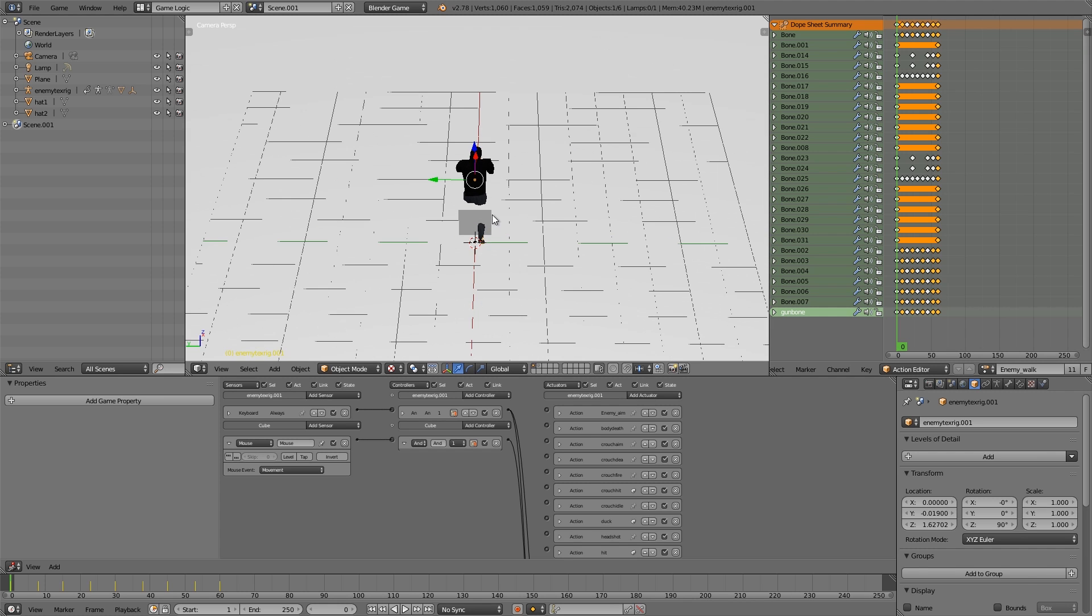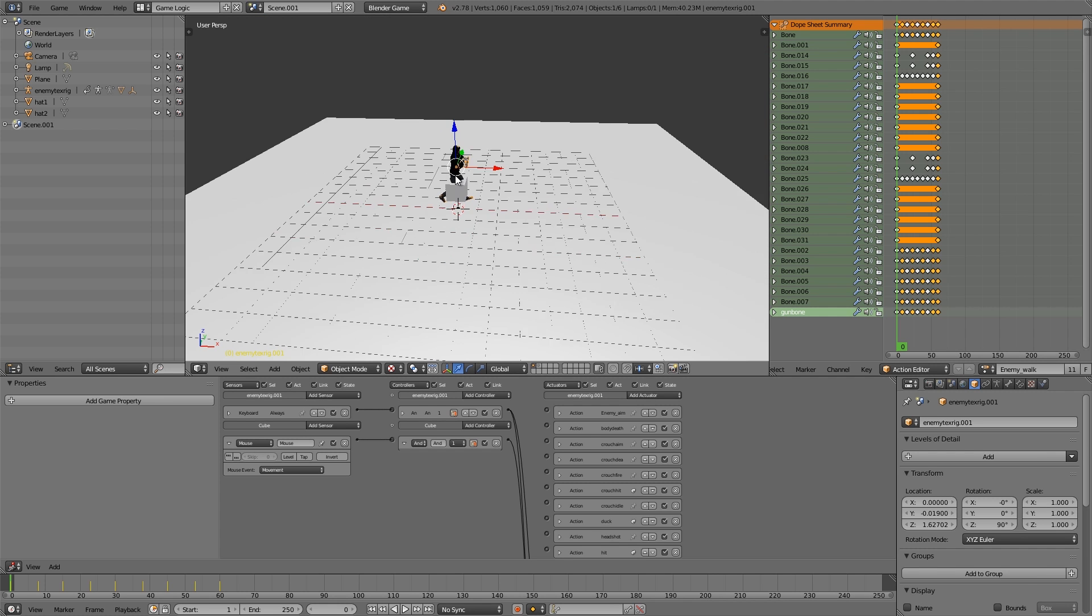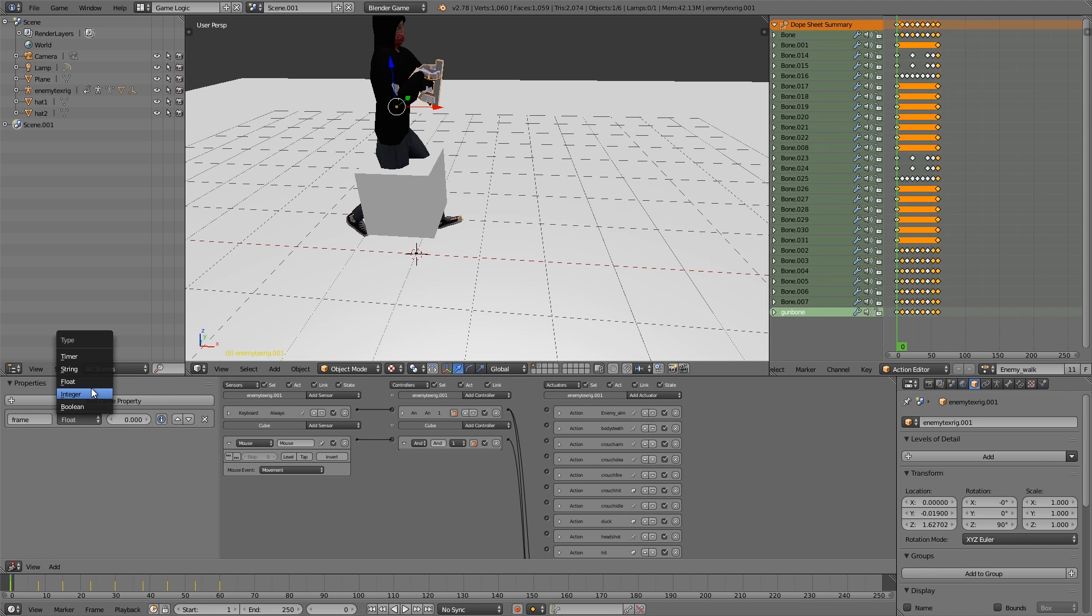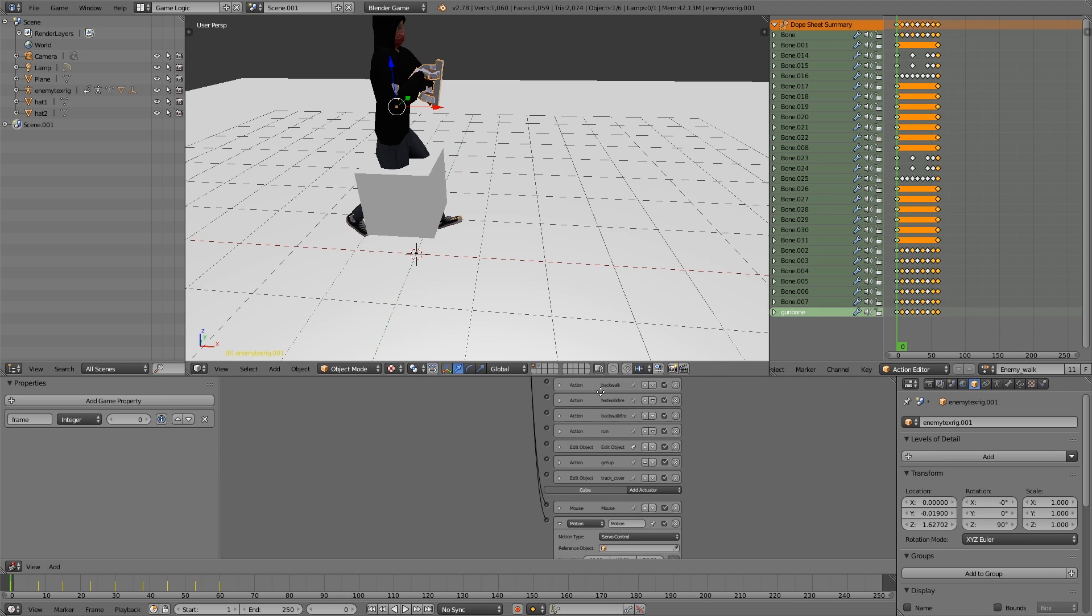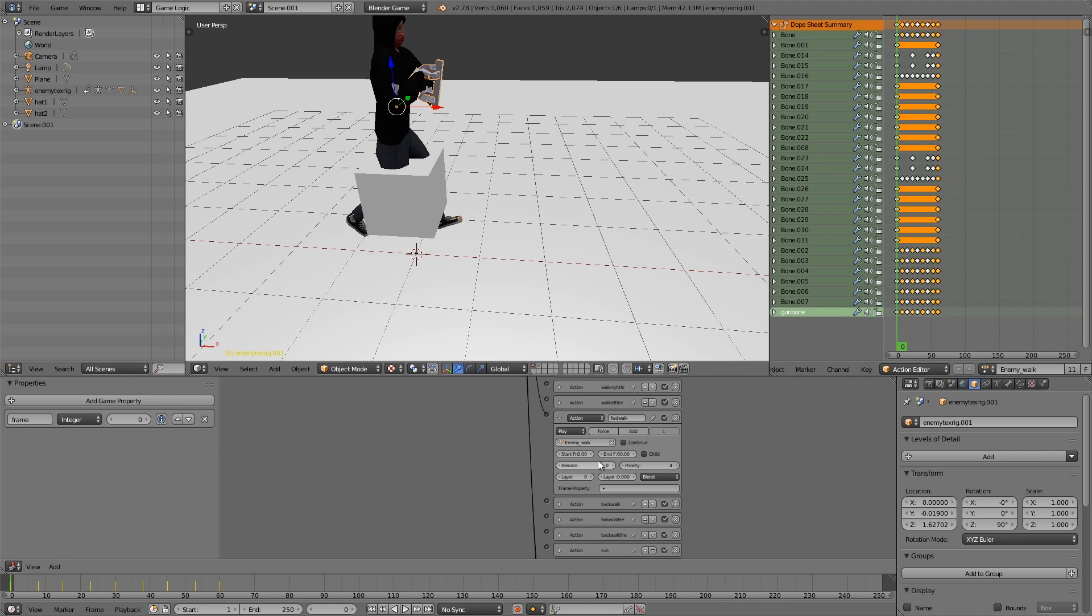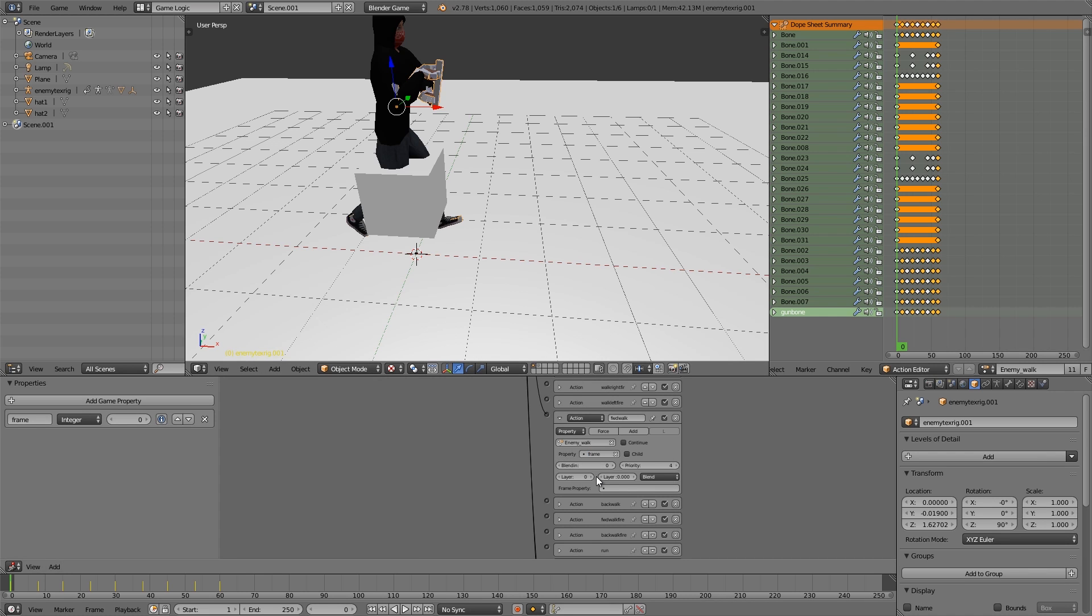The first thing we're going to do is with the player rig selected, we're going to give it a property called frame. We'll make that an integer. Then on the armature I'm going to go down to the walking animation and choose property, and here we'll choose the property frame.